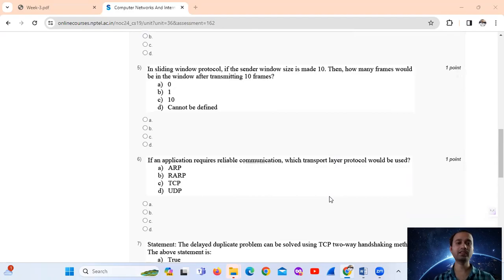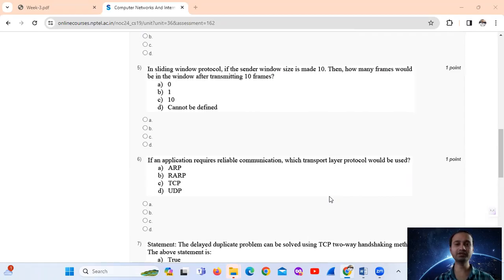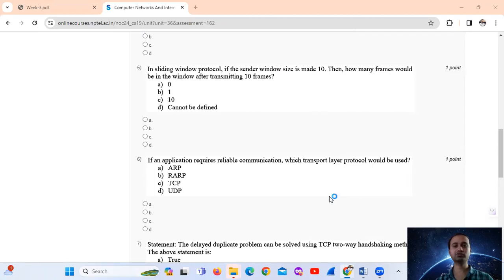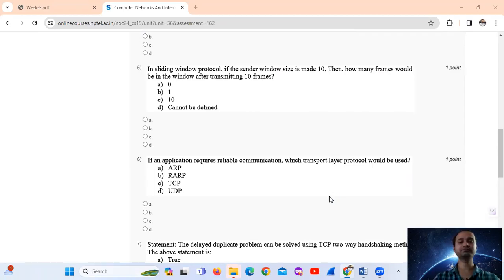Question number 5. In sliding window protocol, if the sender window size is made 10, then how many frames would be in the window after transmitting 10 frames? This is a conceptual question.